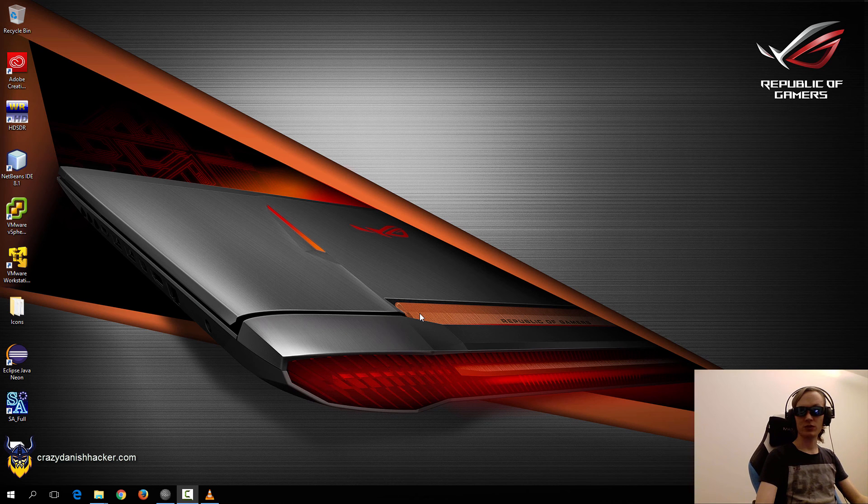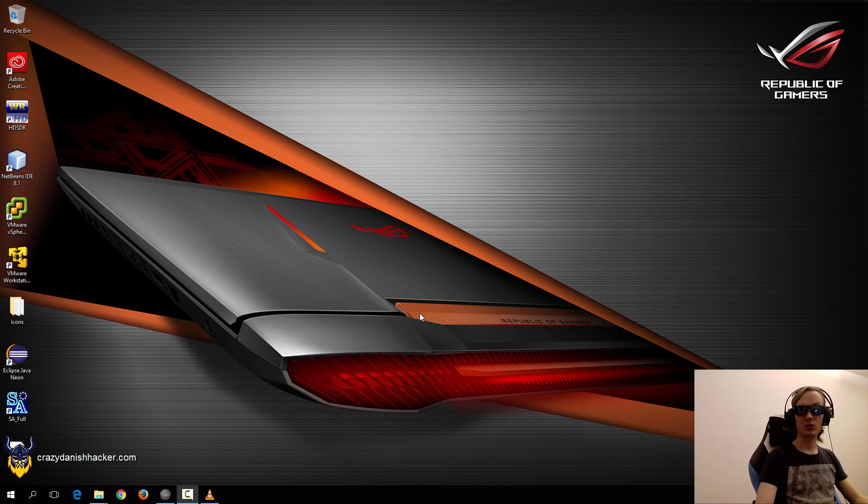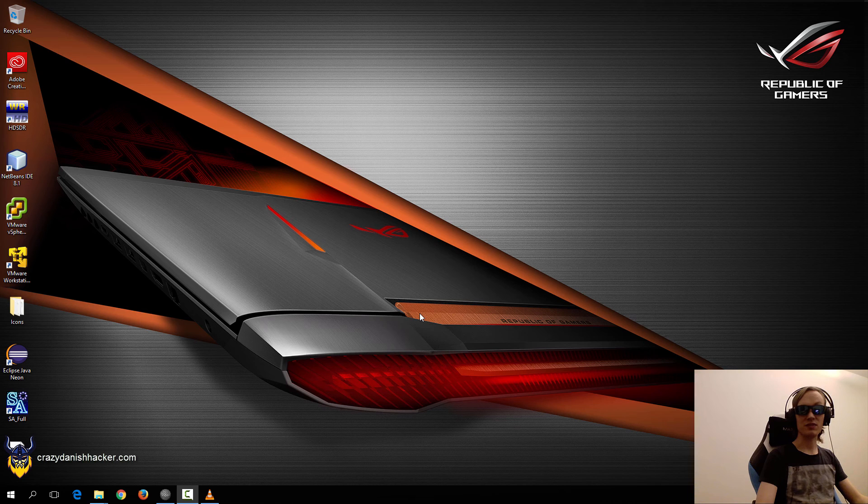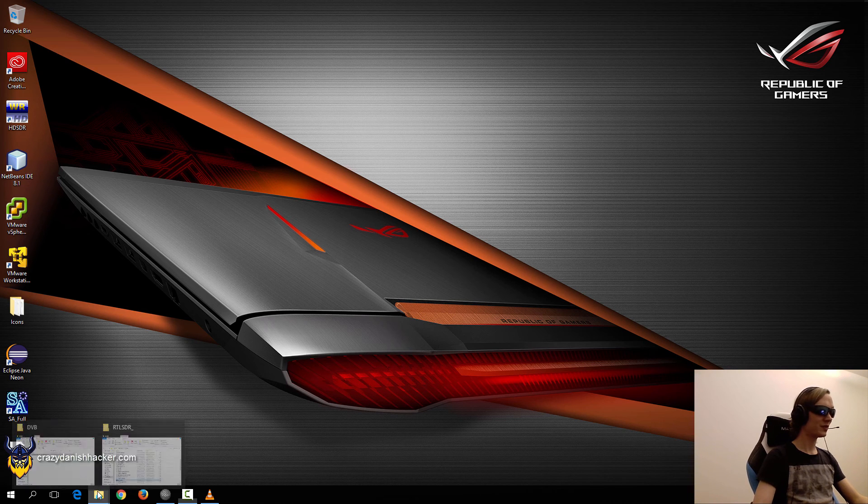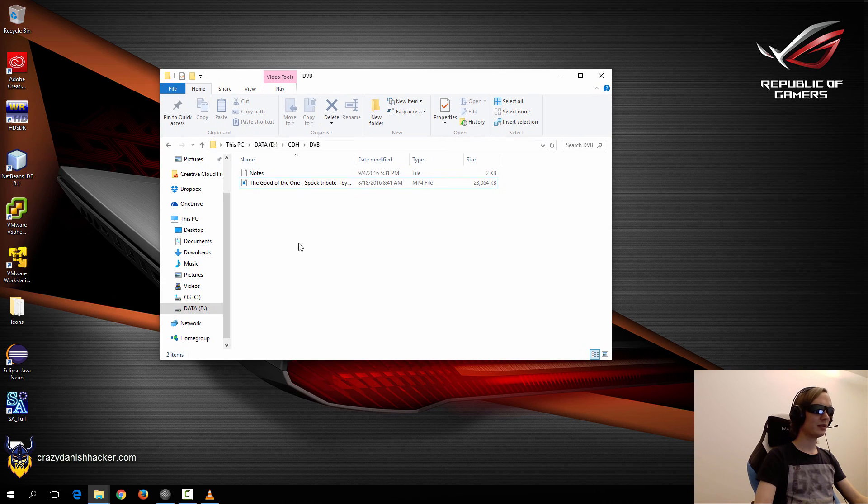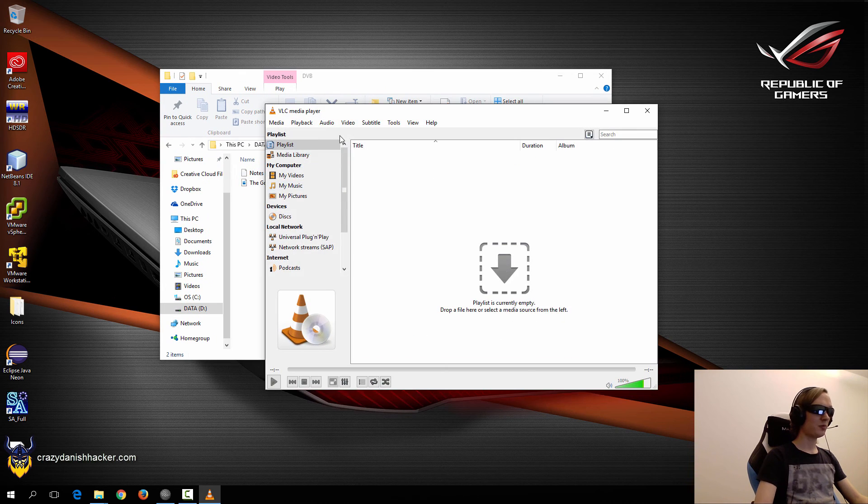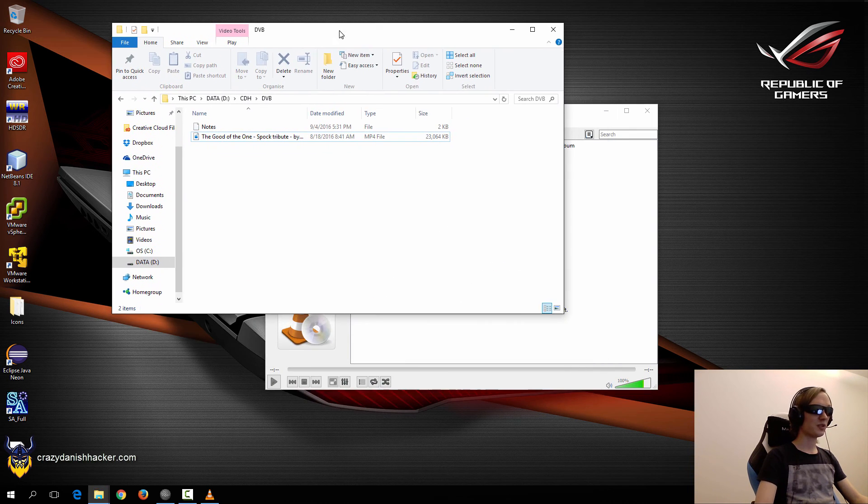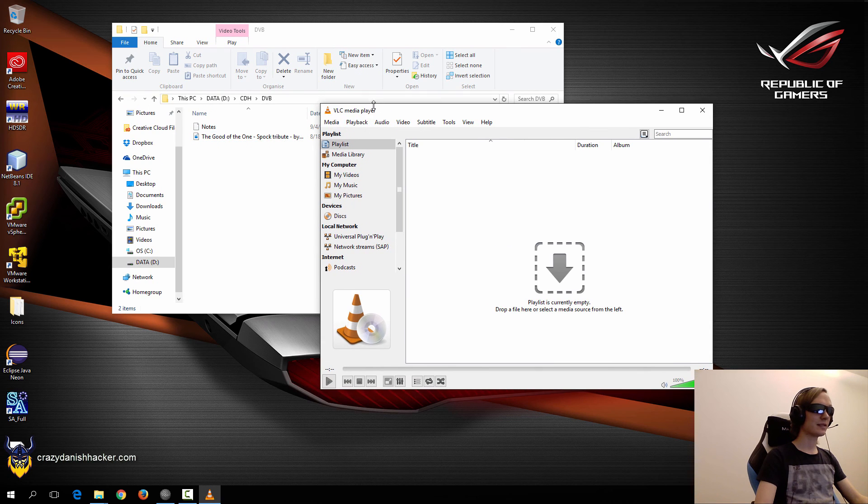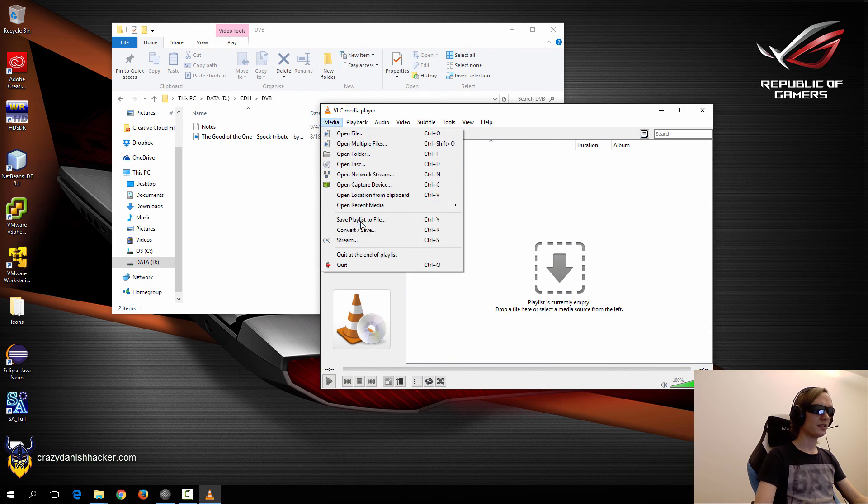Hello and welcome to Crazy Danish Hacker. Today we're going to transmit a video file over DVB-T or digital TV. First I have a video file in MP4 format that I want to transmit, but before we can transmit it we need to convert it to MPEG-TS, so we can use VLC for that.